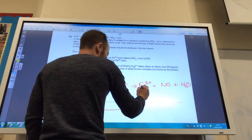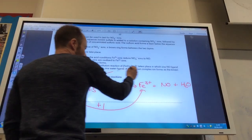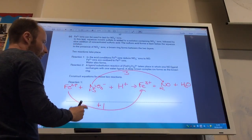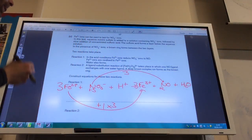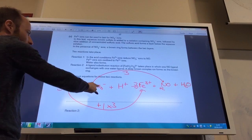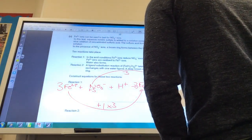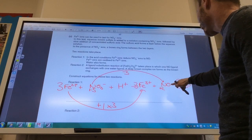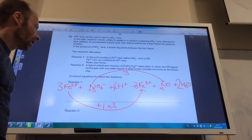Now let's balance by changing oxidation numbers. Iron goes from +2 to +3, up by 1. Nitrogen in nitrate is +5, going to +2 in NO — down by 3. To balance, I multiply iron by 3, giving 3 Fe²⁺ and 3 Fe³⁺. I've got 3 nitrate ions and the water balances with 2H₂O, then I add 4H⁺ to balance the hydrogens.